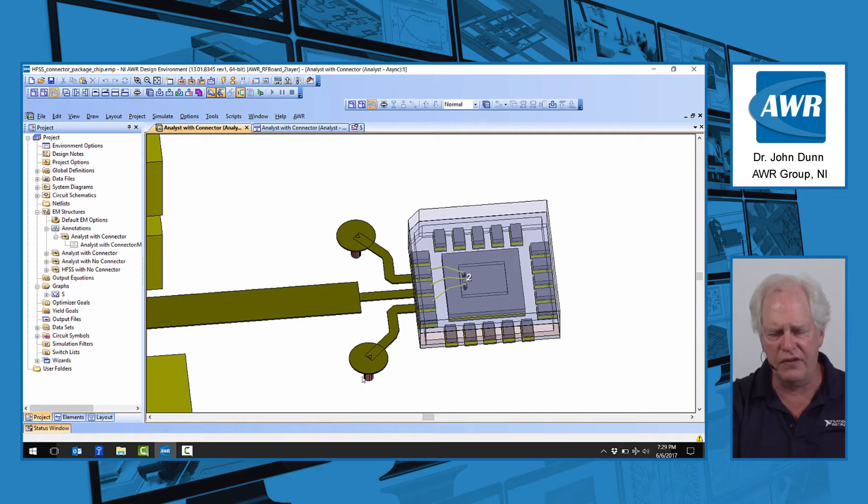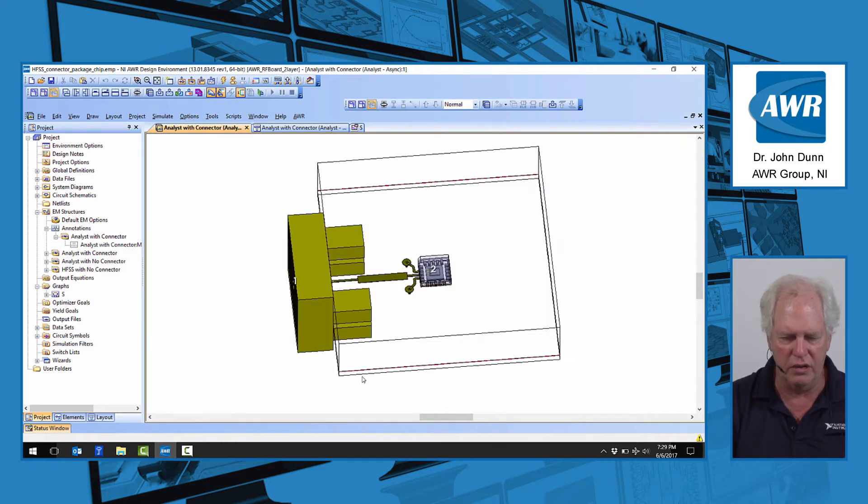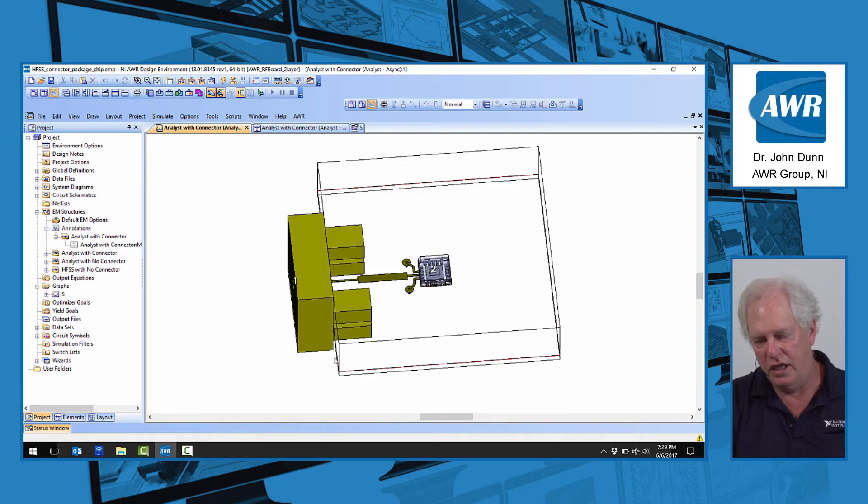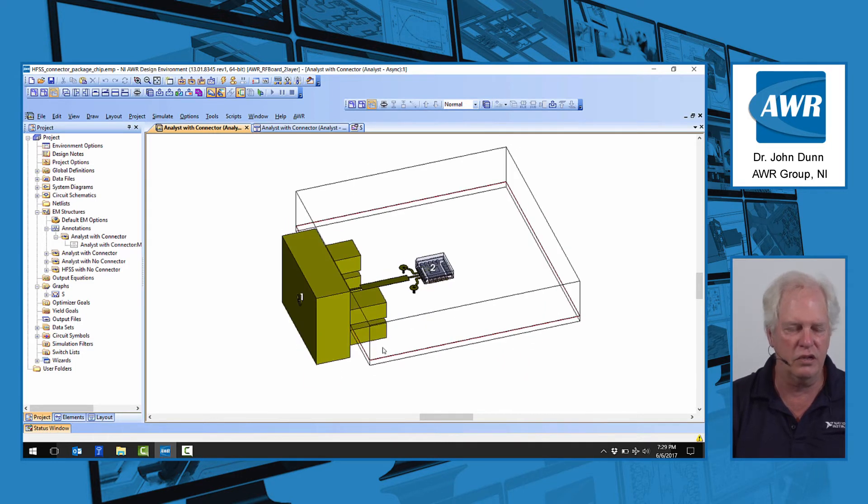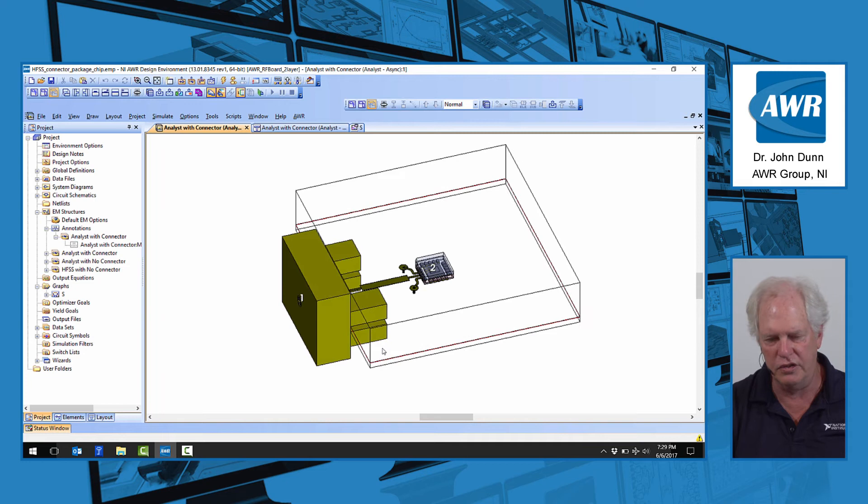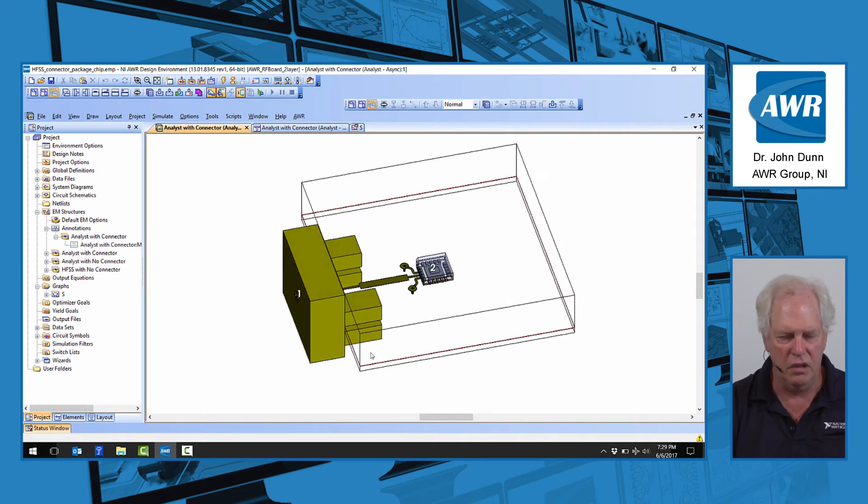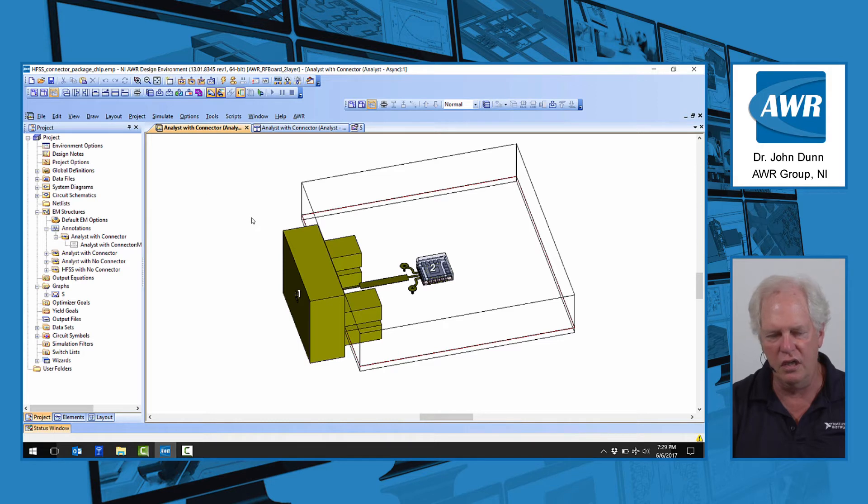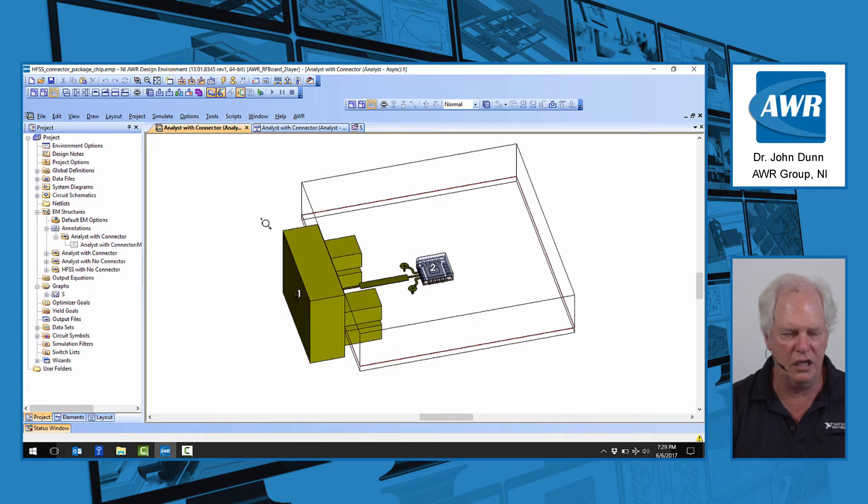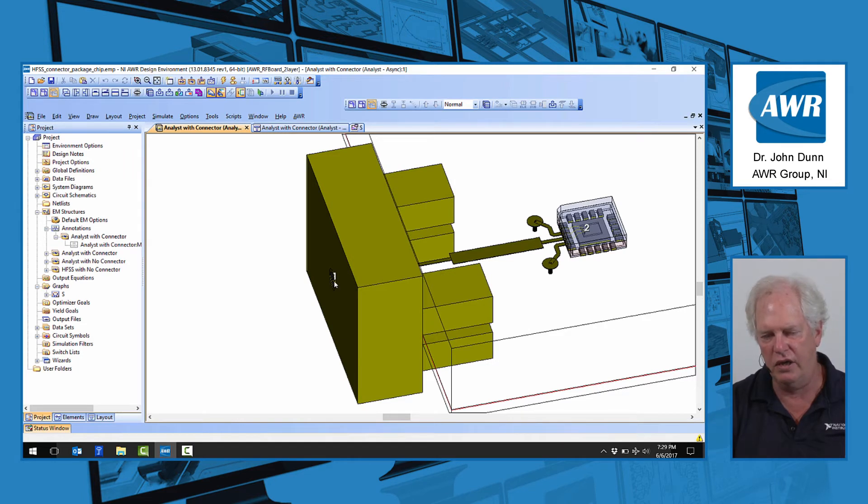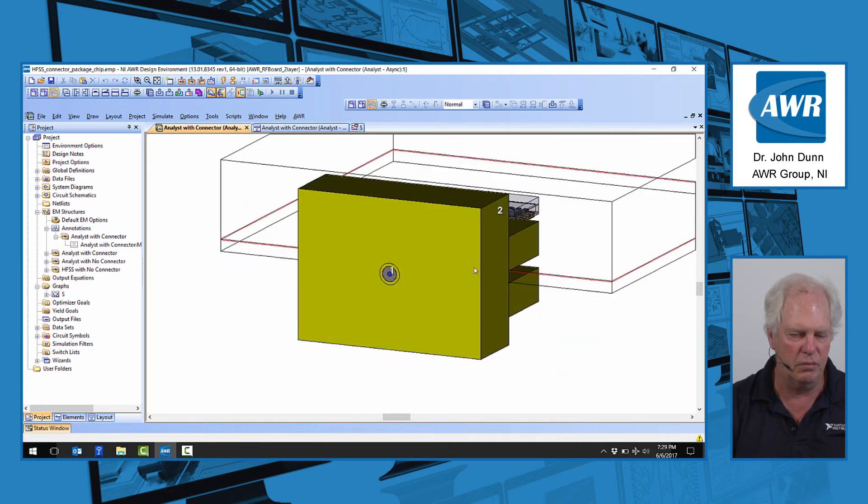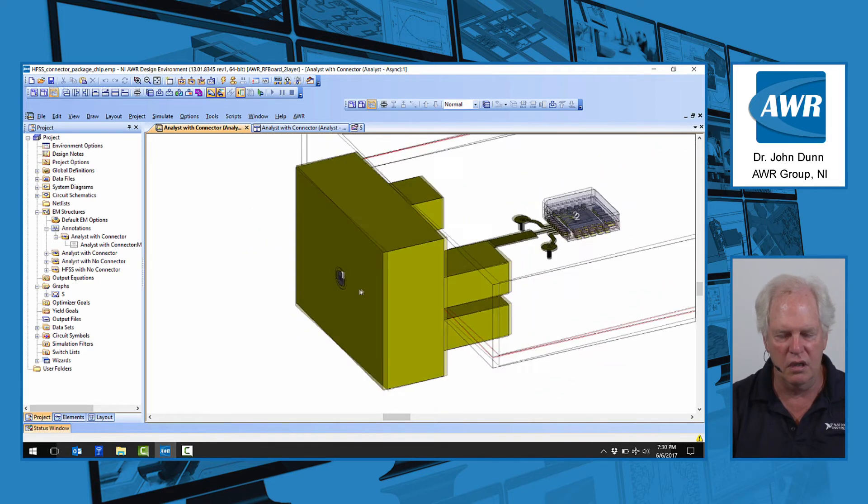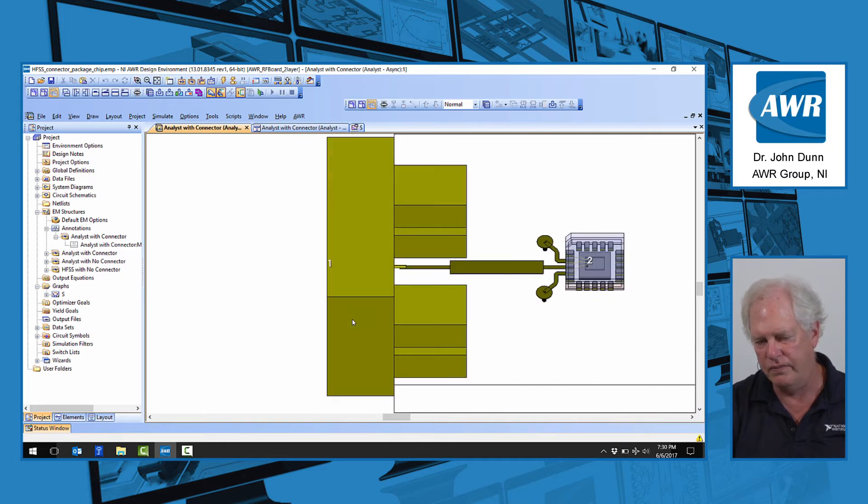This is a fairly typical type of signal integrity problem that EM people would want to simulate and, of course, then optimize the performance of this interconnect structure. The connector looks a little strange here. It is a standard SMA connector, but what I've done is I've made the barrel length here at port one zero length, so it looks like there's no barrel, but you can see the port there. It's irrelevant for the simulation of the barrel length.